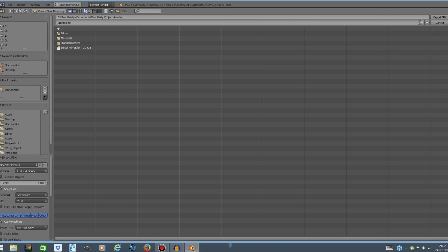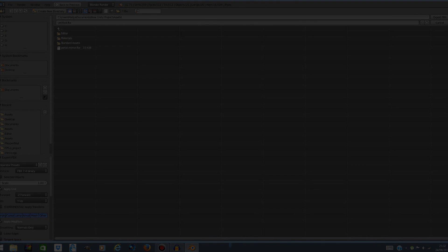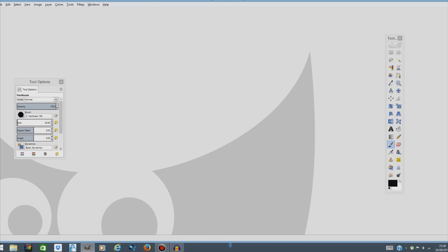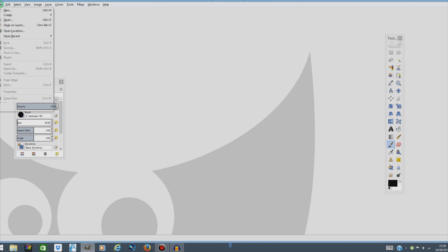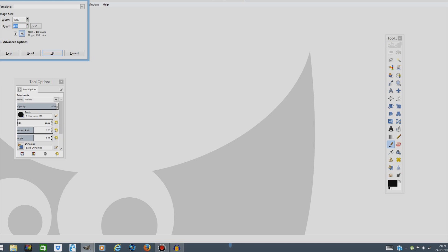The next thing we're gonna do is open up GIMP. Here we are in GIMP and the first thing we're gonna do is go to file and press new and create a file. It's gonna be 180 times 180, so 180 pixels in width and 180 in height and press OK.